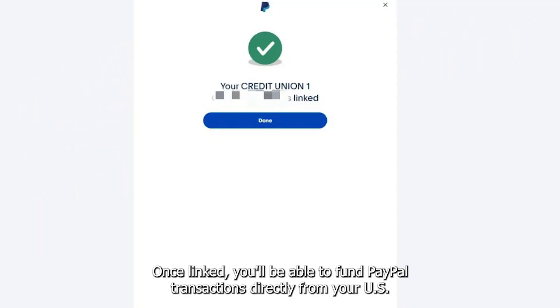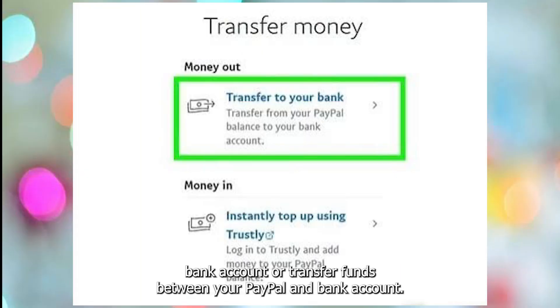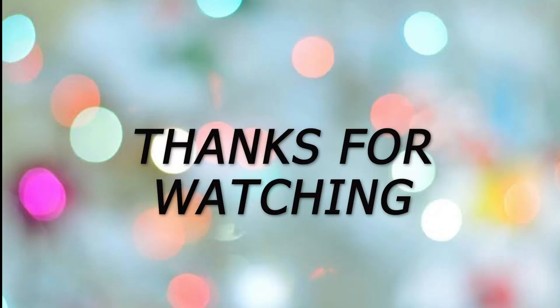Once linked, you'll be able to fund PayPal transactions directly from your U.S. bank account or transfer funds between your PayPal and bank account. Thanks for watching.